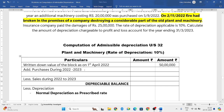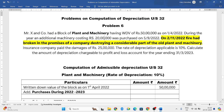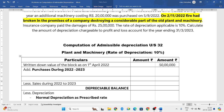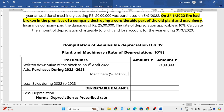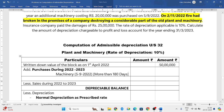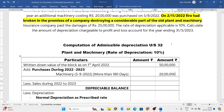Next, we need to add any purchases during the previous year. An additional machinery costing 20 lakh was purchased on 5th September 2022. We write the date to easily determine whether the asset was put to use for less than or more than 180 days. Here the asset is used for more than 180 days, so we add 20 lakh. Adding 50 lakh plus 20 lakh gives us 70 lakh rupees.